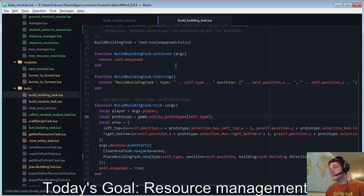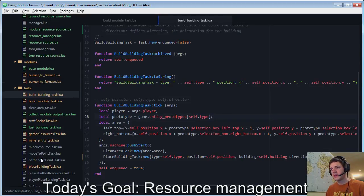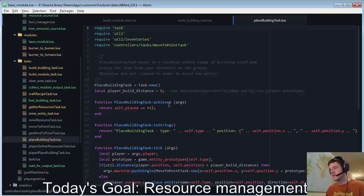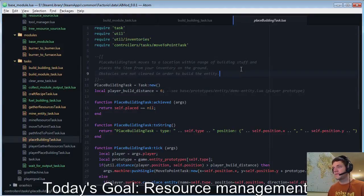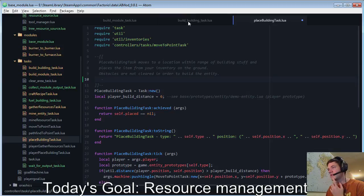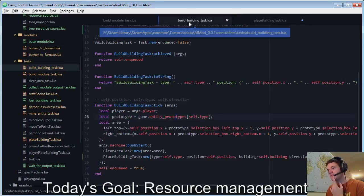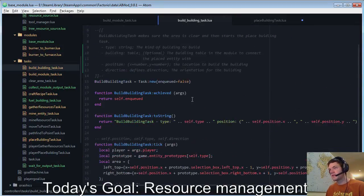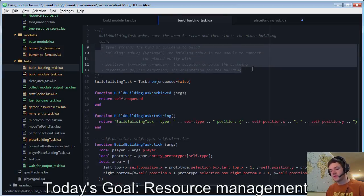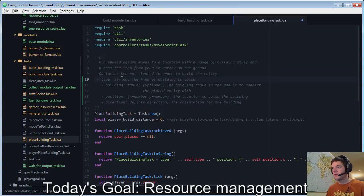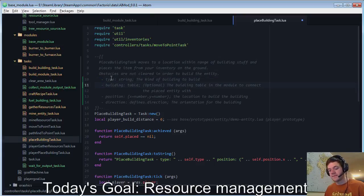Okay. So, building self dot building. Okay. And then place building task. So, it takes a type position building direction. Oh, what do you know? Same fucking arguments as we took so far. I'm repeating myself. Okay. Great.